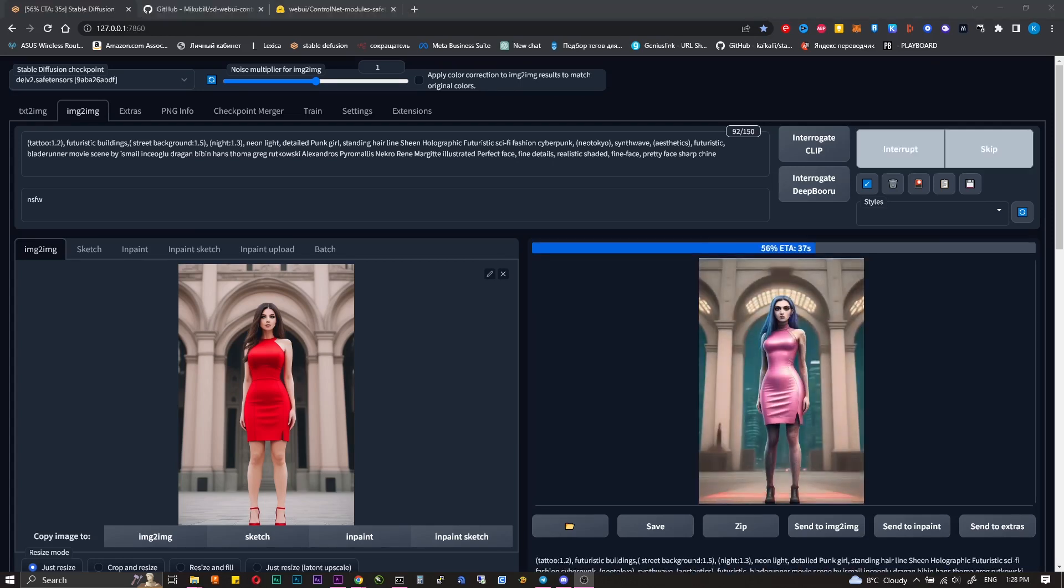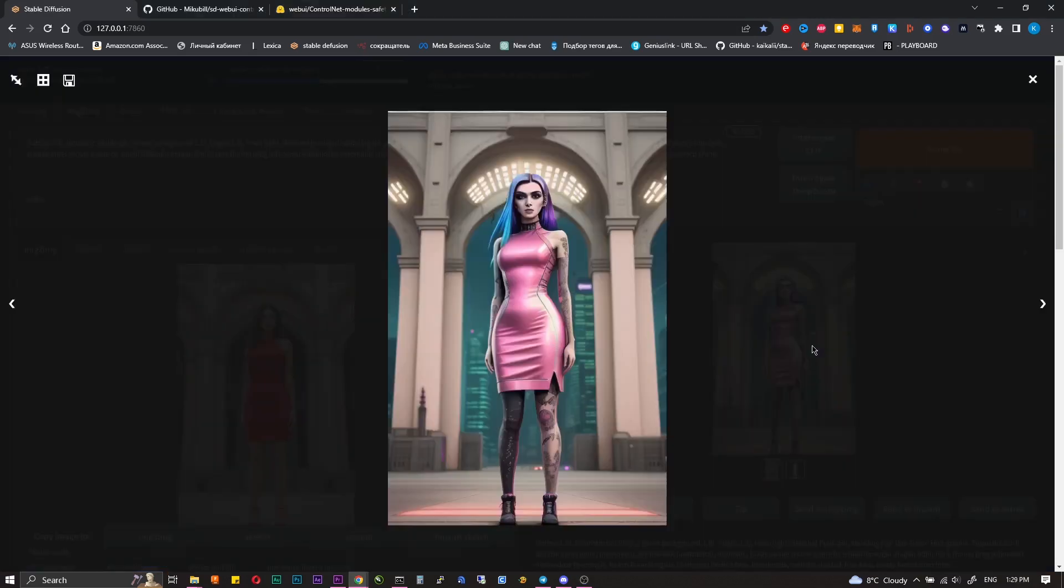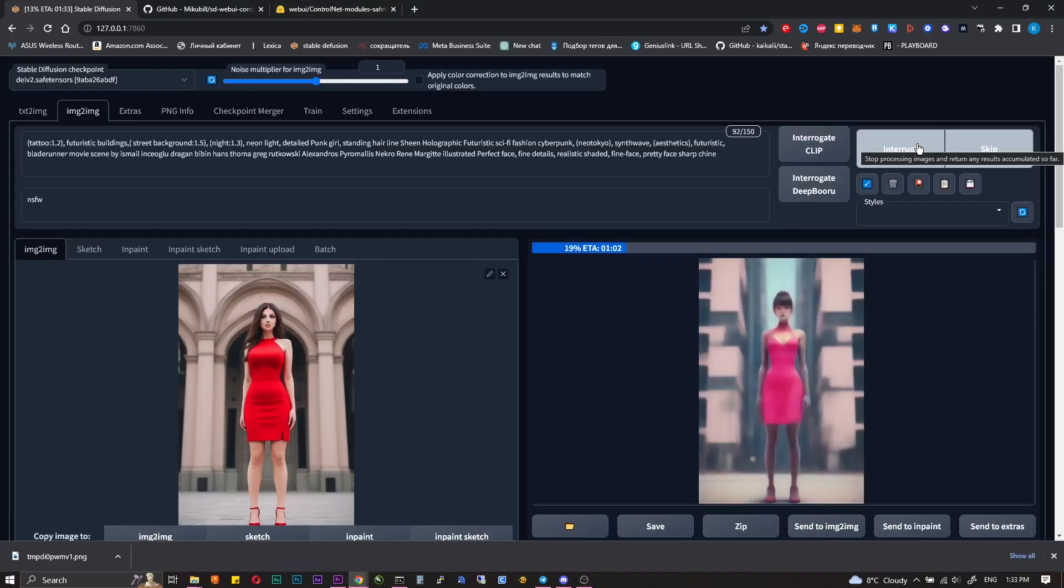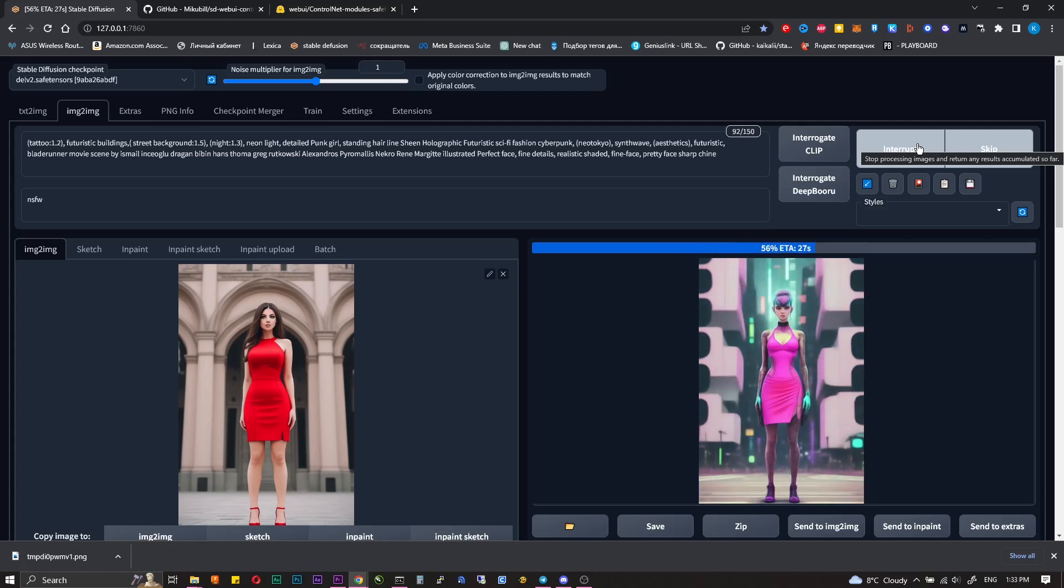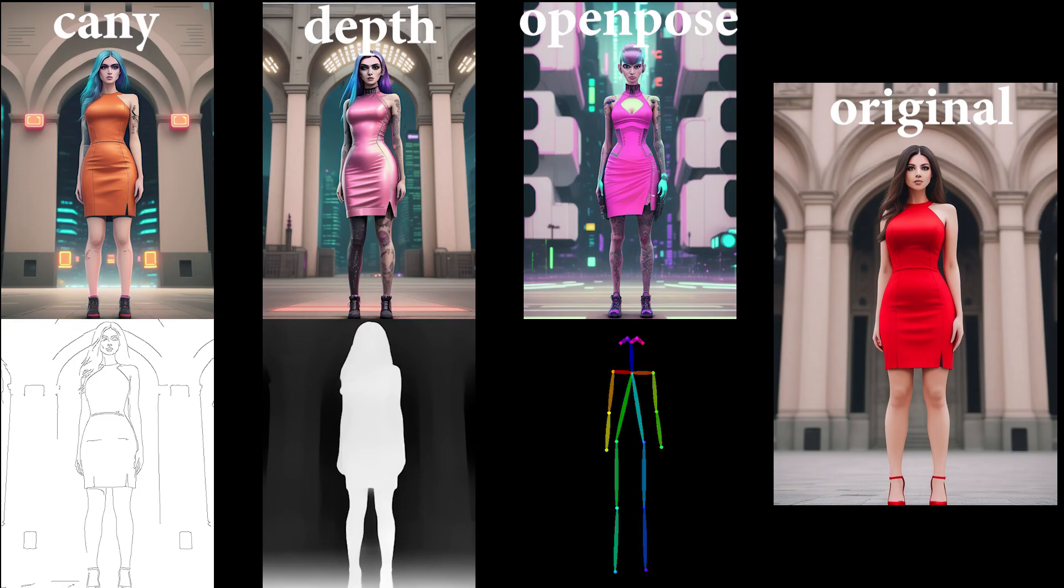Let's try the same with Depth model and with OpenPose. As you can see the difference is obvious and suitable for different tasks.